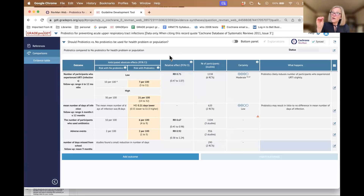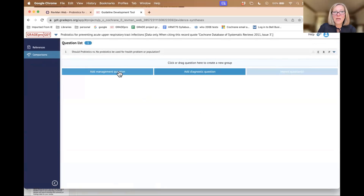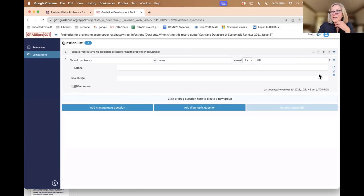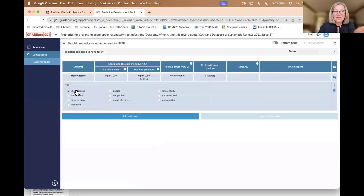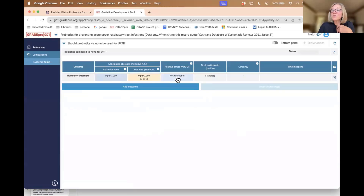We have other videos where we show how to just enter data without using RevMan. Basically, what we would do is go back to comparisons, add a question, and save that. I would have an empty table and just add in my outcomes — a dichotomous outcome that was pooled — save that, enter in number of infections, enter in my follow-up just like before, and enter in the information manually.